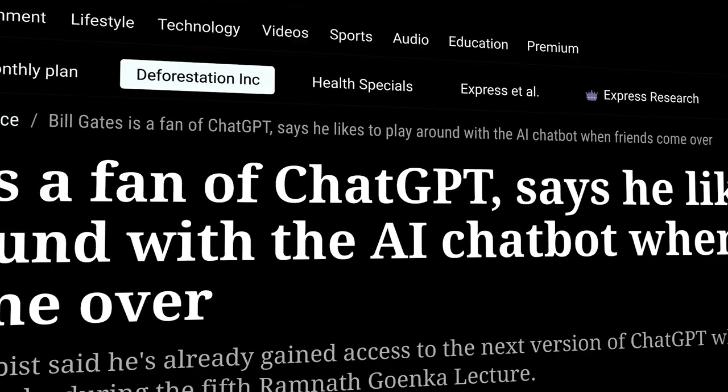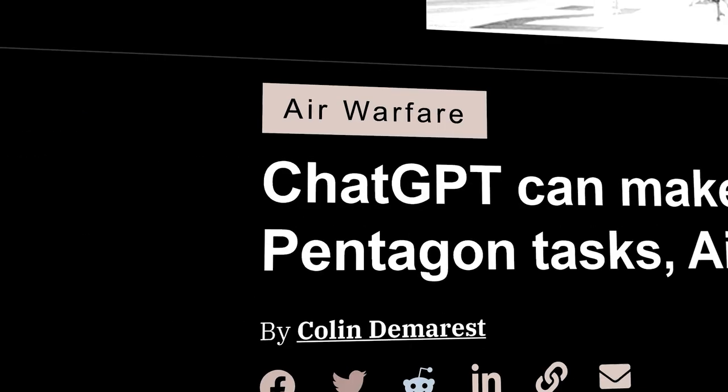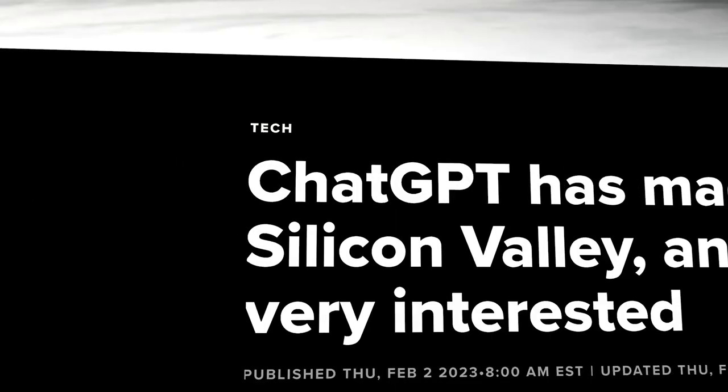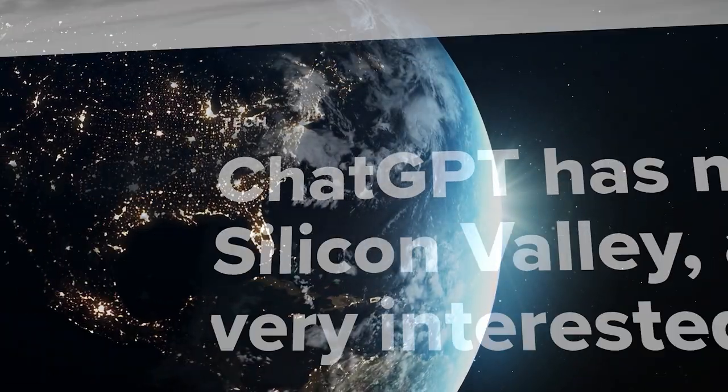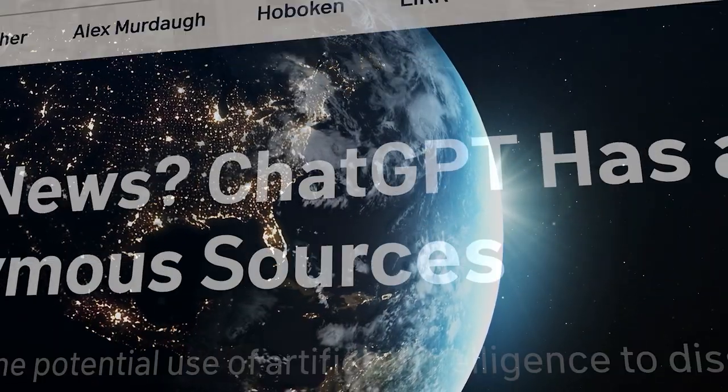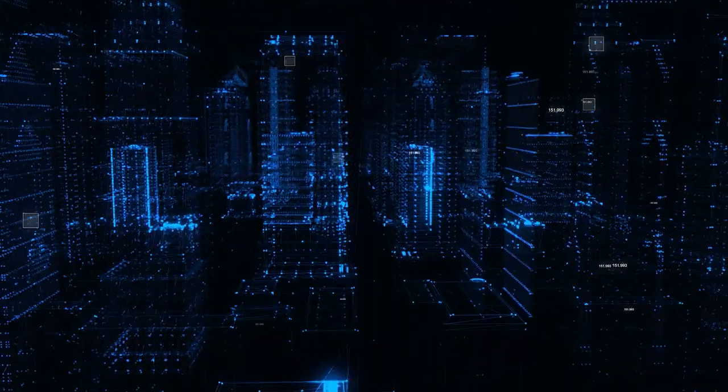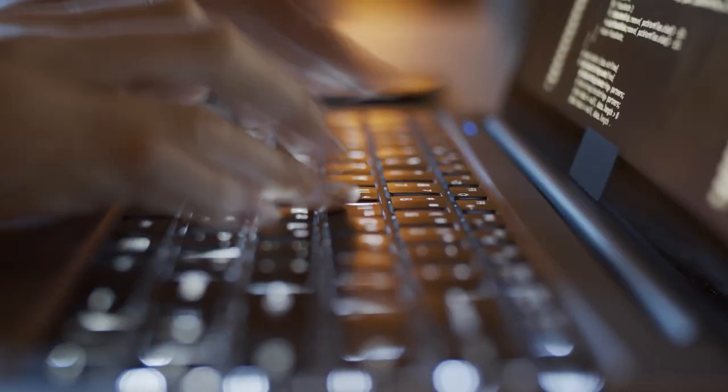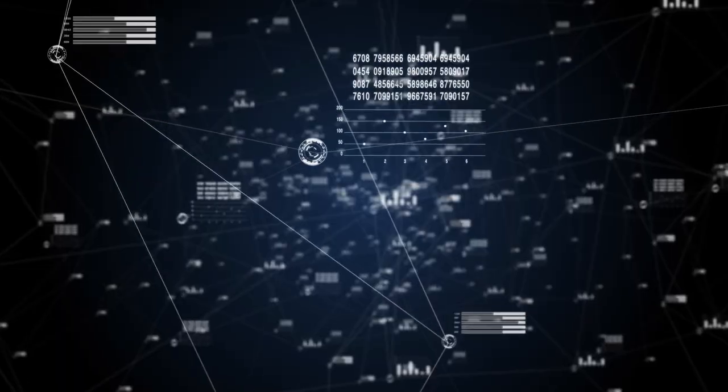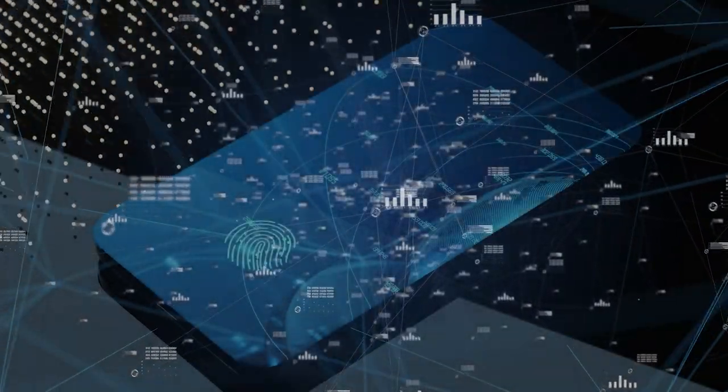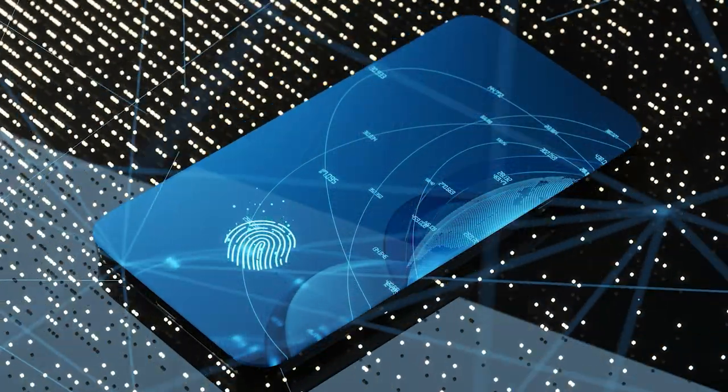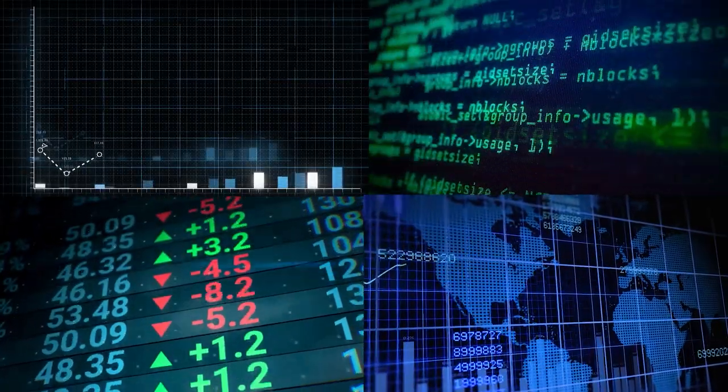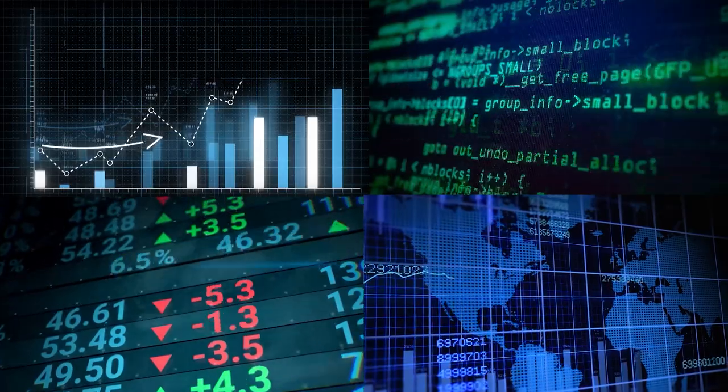ChatGPT and other large language models have taken the world by storm. These powerful AI tools are changing the way we do business, the way we learn, how we source and aggregate information, and how we innovate and streamline business processes.